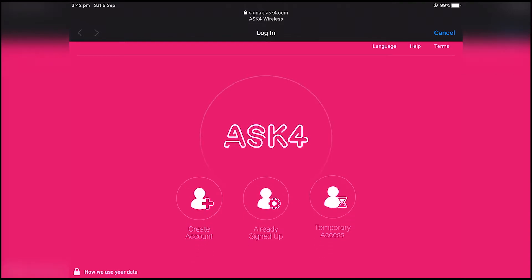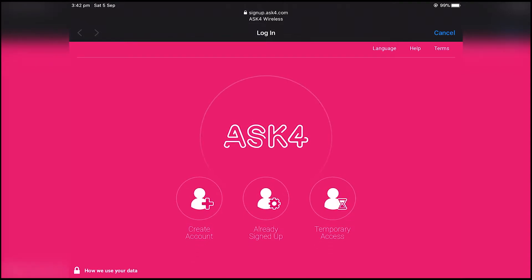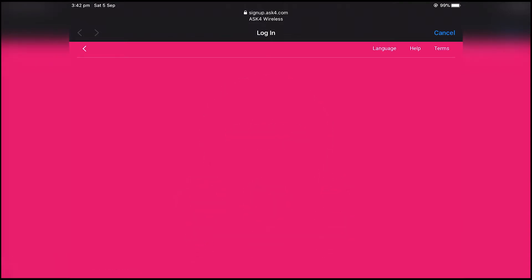After you create the account just go to already signed up and sign in with the account you created.